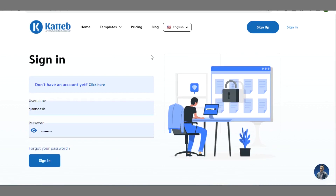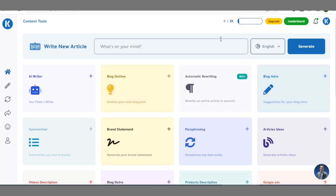Once you click on that, a sign-in form will come up where you have to enter the username and password you used during sign-up. Once you have entered them correctly — mine has been saved on this browser — click on 'Sign In'. After logging in, you'll gain access to the katev dashboard.